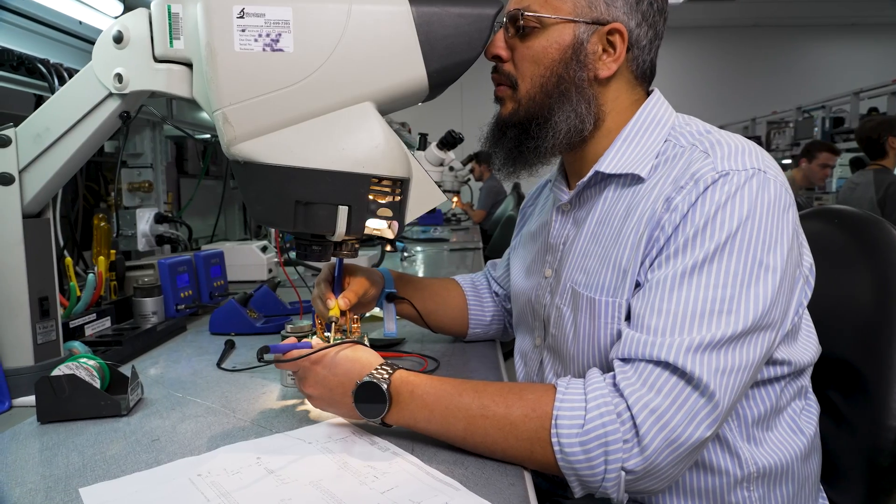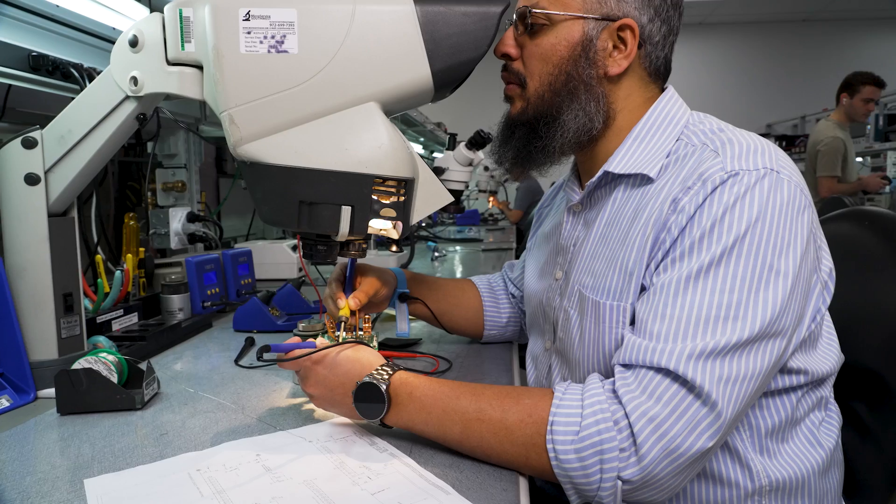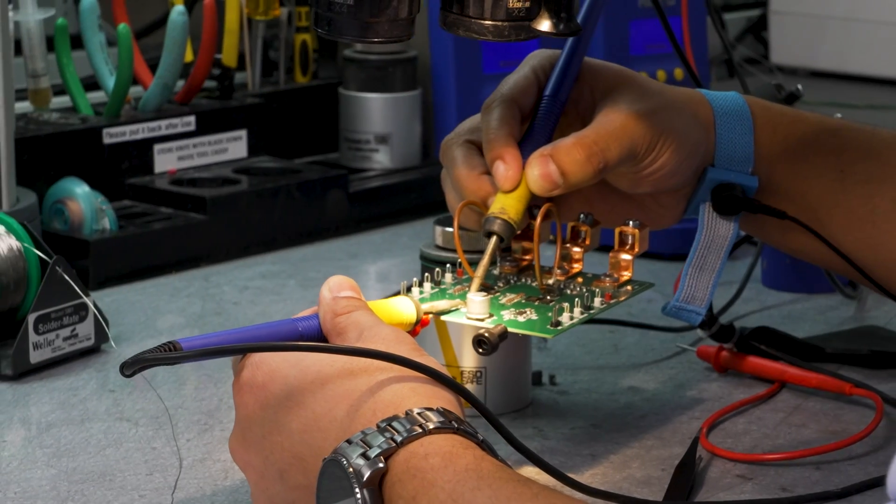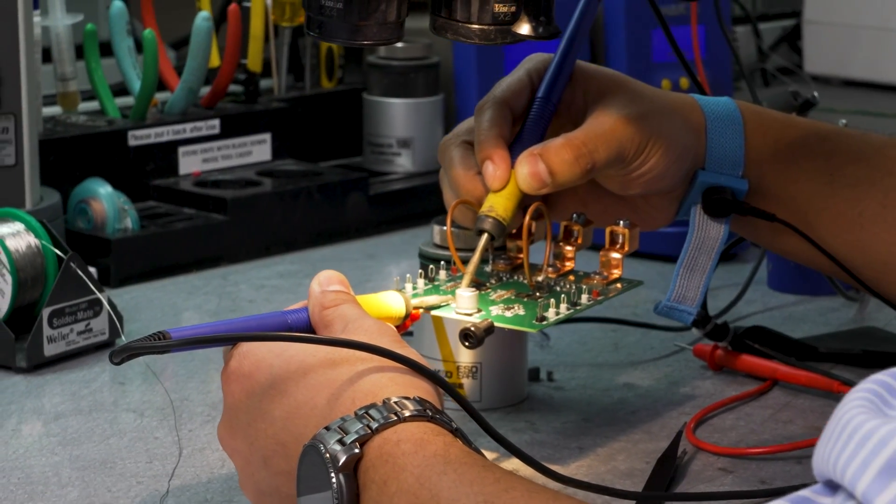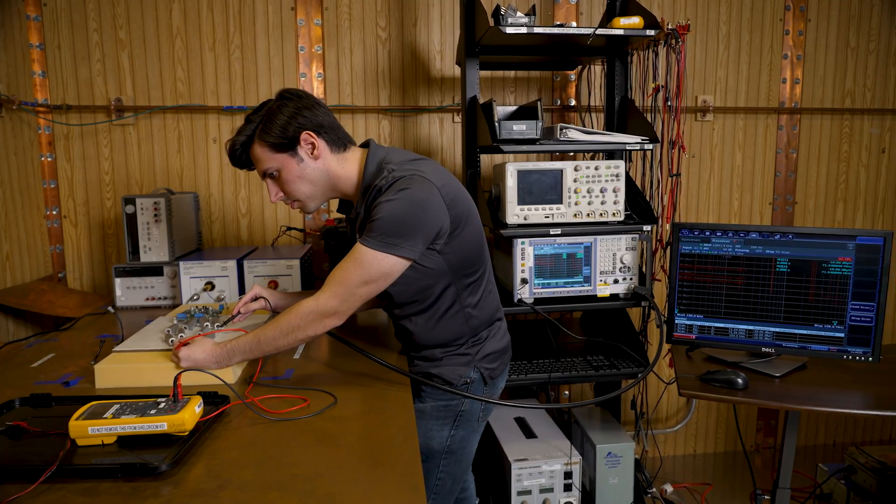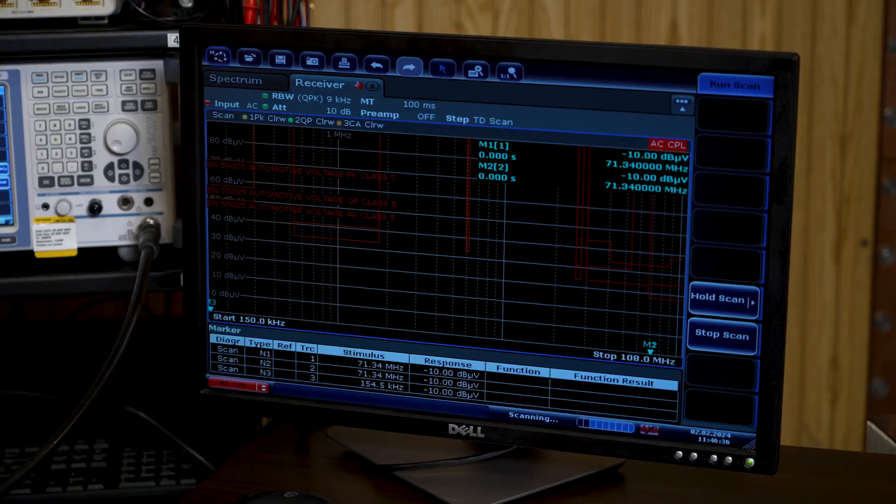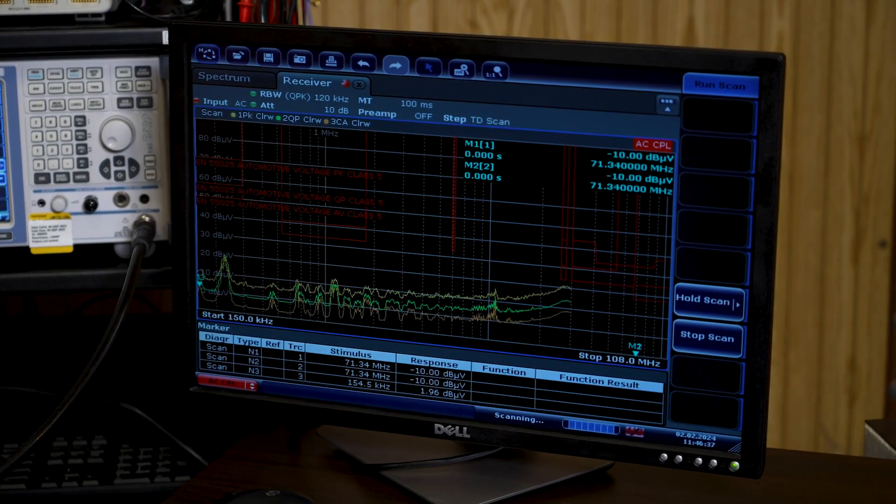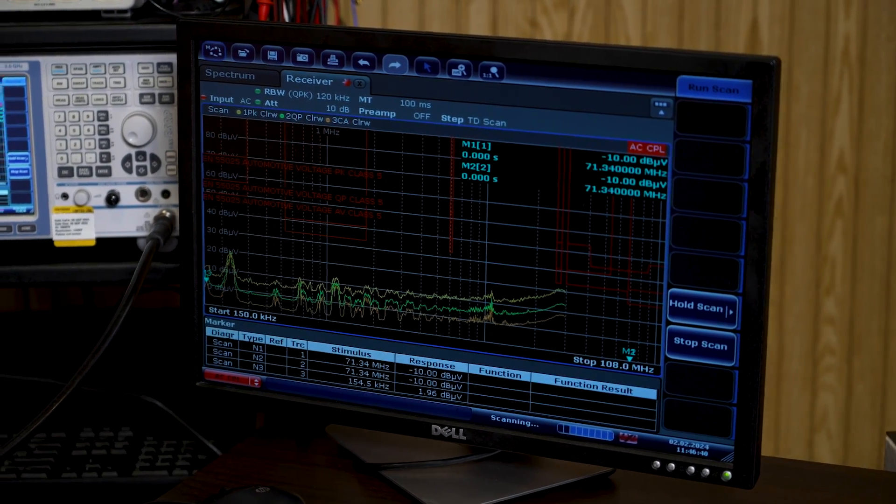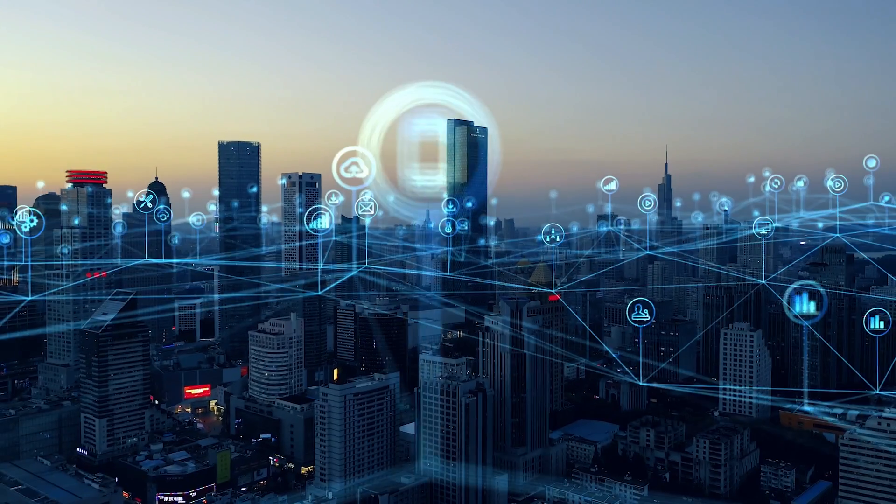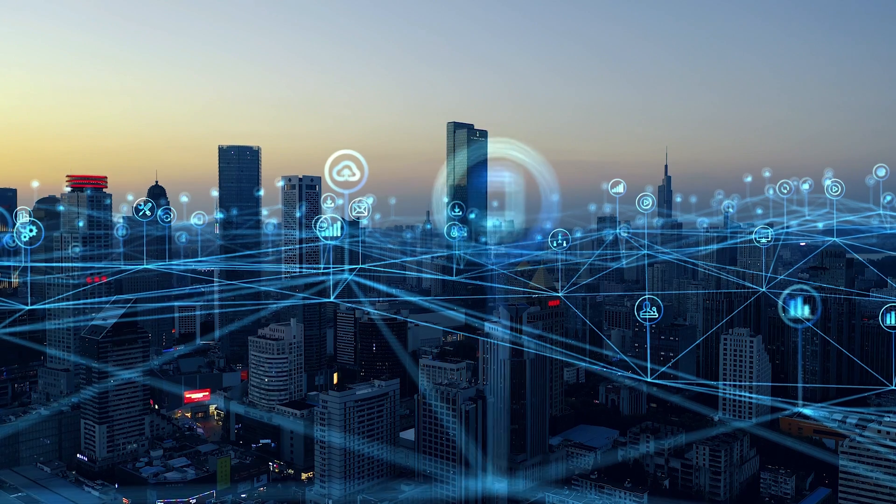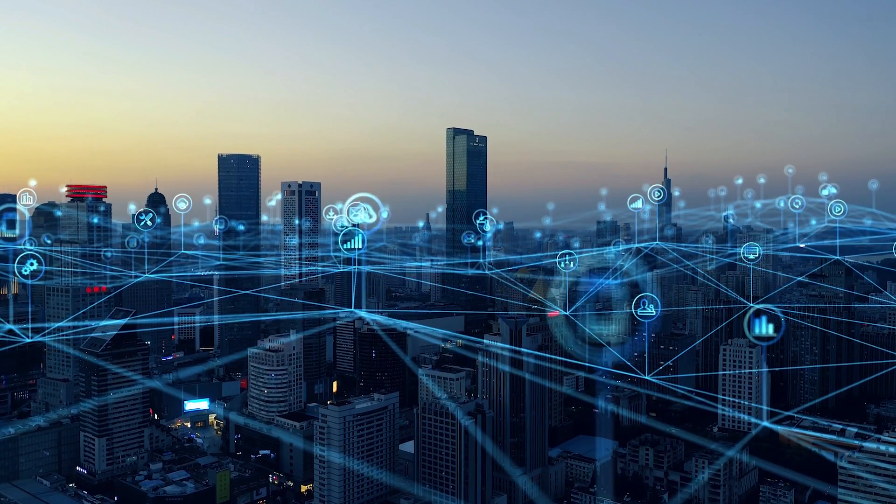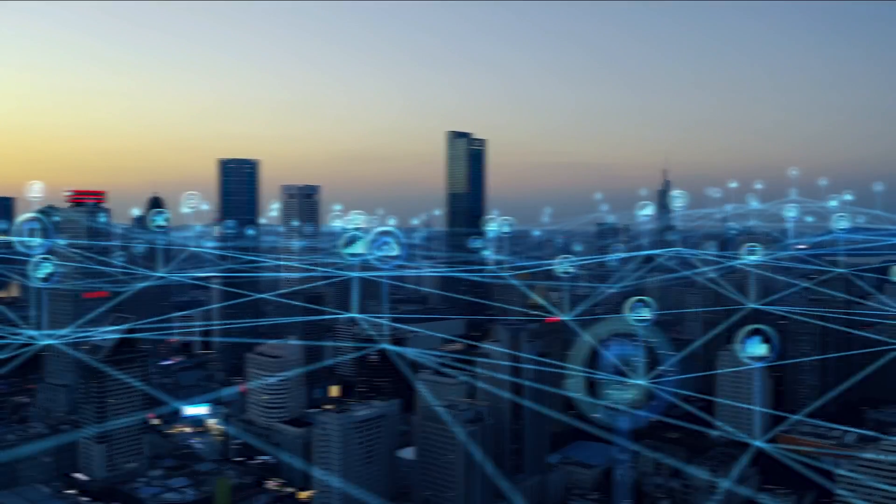With AEF ICs, designers can maintain their existing EMI performance and reduce the footprint, volume, weight, and cost of their passive filters by 40-60%. The reduced passives also result in lower thermal losses and improved reliability.